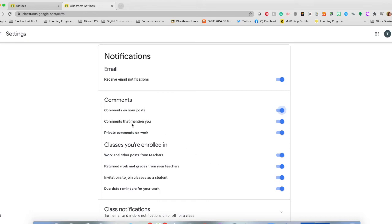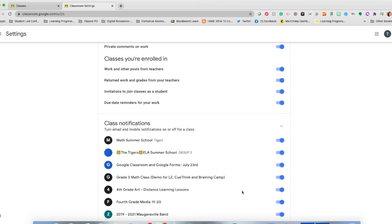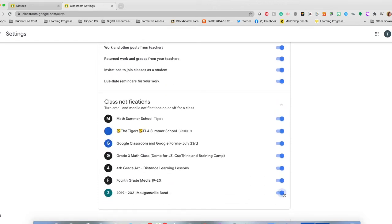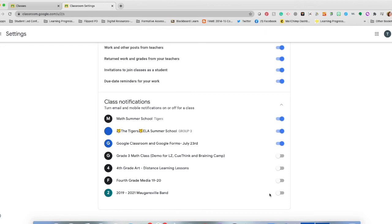So you have a comment section that you can turn notifications off for, and then also specific classes that you're enrolled in and work from teachers, as well as individual class notifications. So if I'm not in Mulgansville Band anymore, if I'm not in fourth grade at all, then I can turn all of these classes notifications off so that I will not receive them.